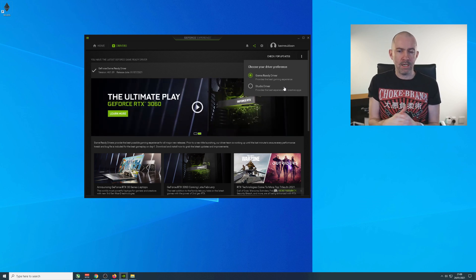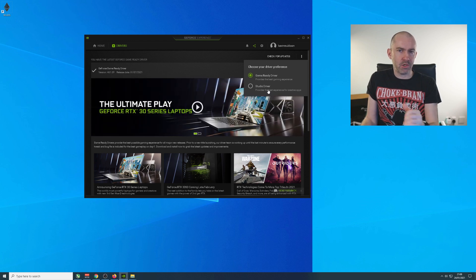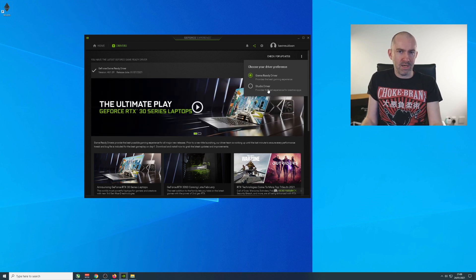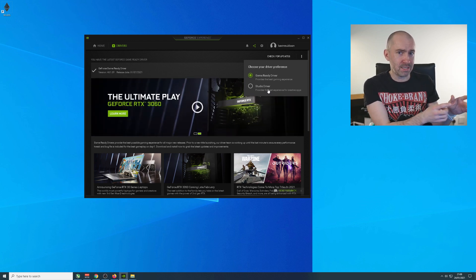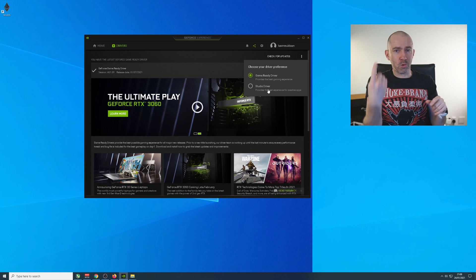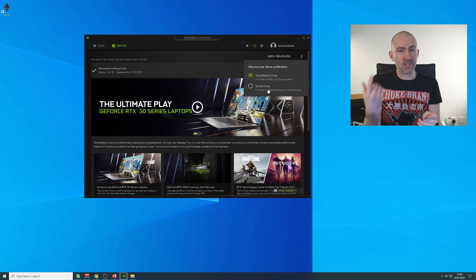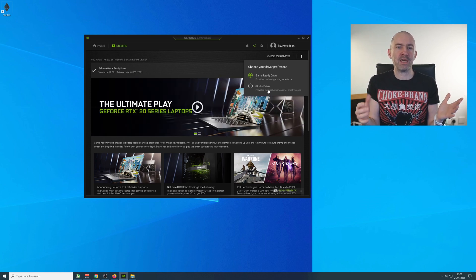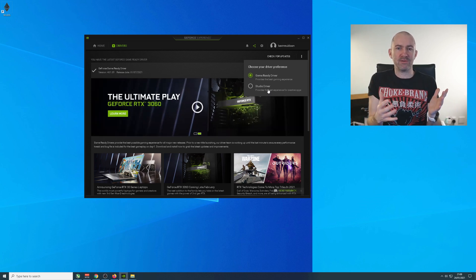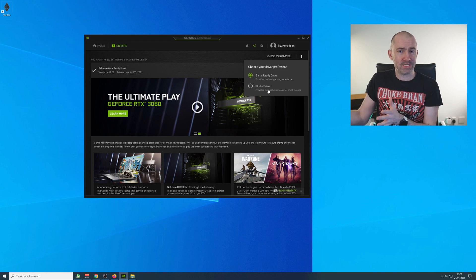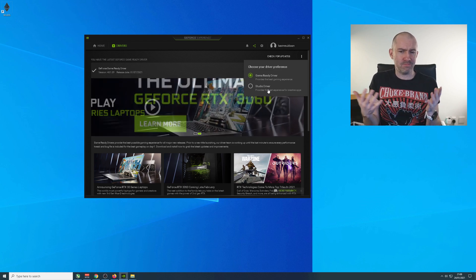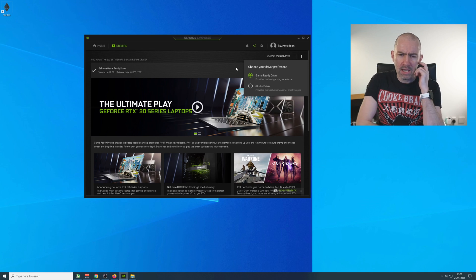It just continually downloads like 600, 700 megabytes for the driver. Despite the fact it's been downloaded, it downloads it again, and then downloads it again, and then downloads it again. You could be downloading gigabytes of drivers on a daily basis. It's a lot over time, and it's weird the way that they've got it set up.